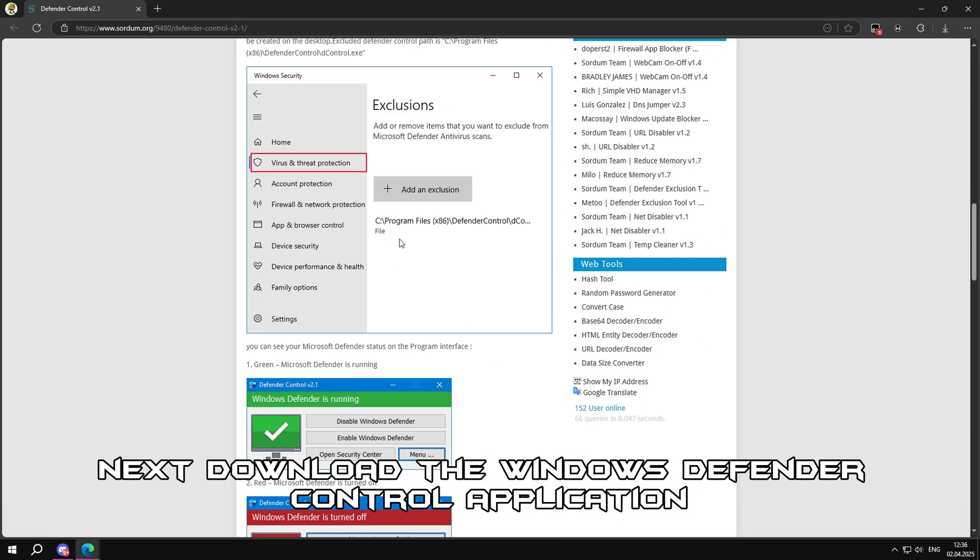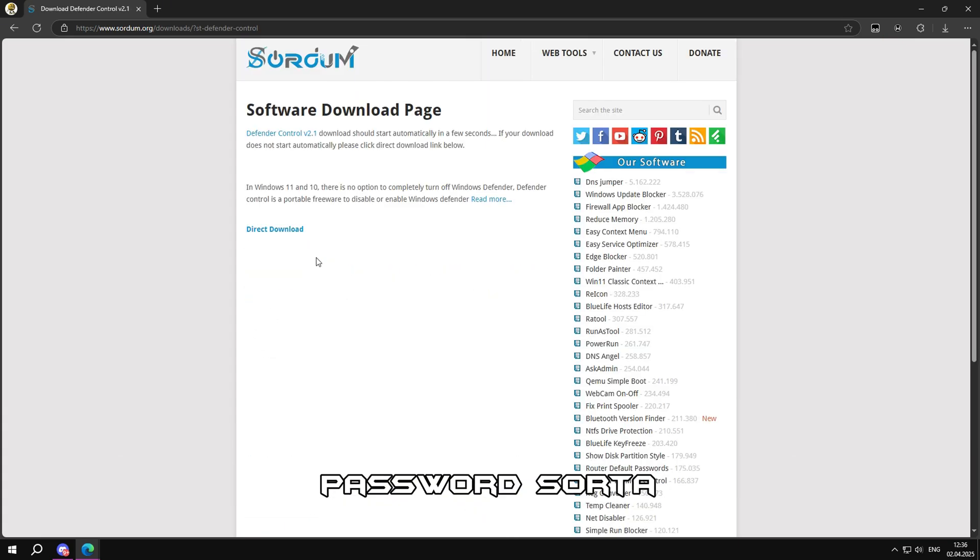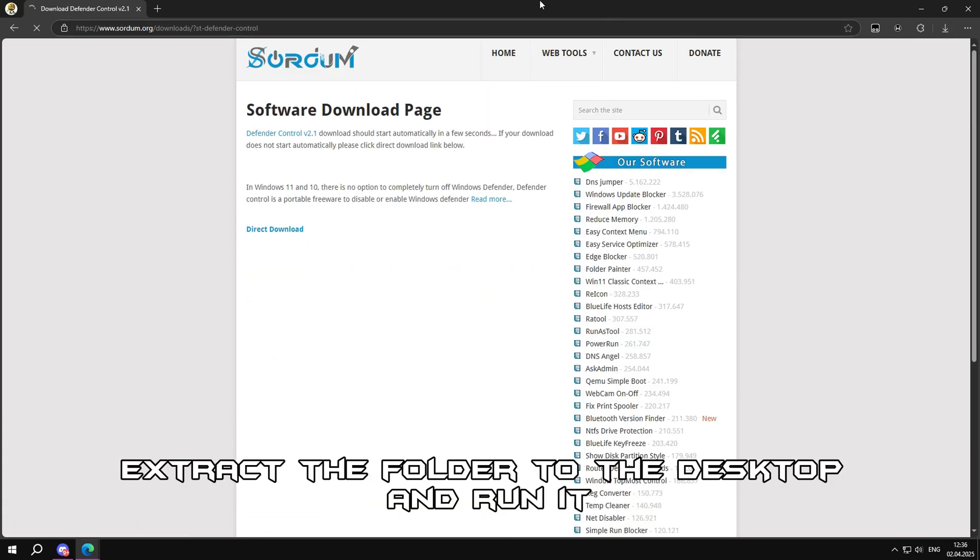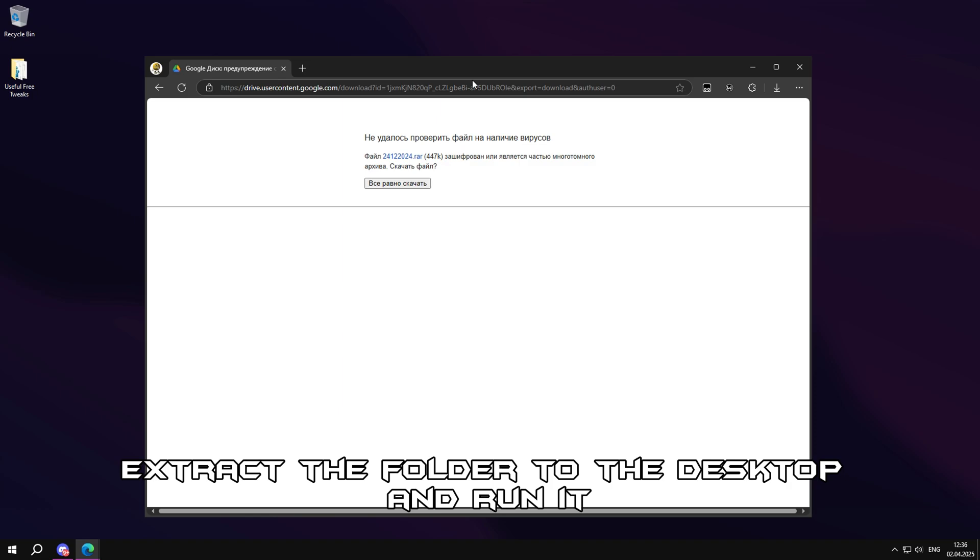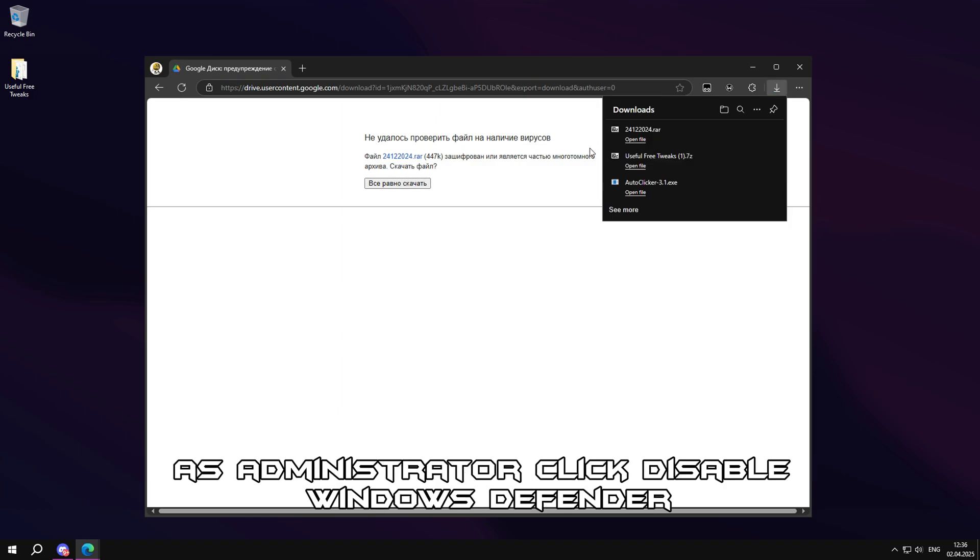Next, download the Windows Defender Control application. Password sorta. Extract the folder to the desktop and run it as administrator. Click disable Windows Defender.